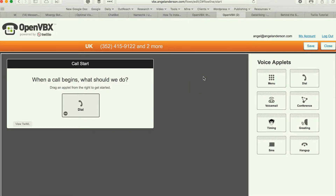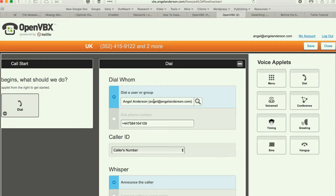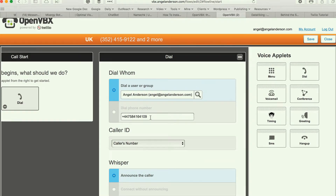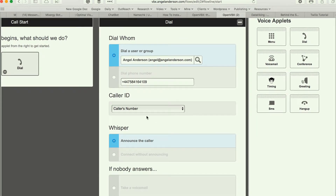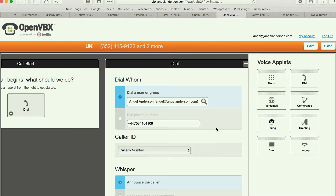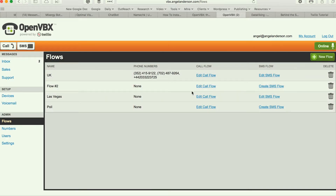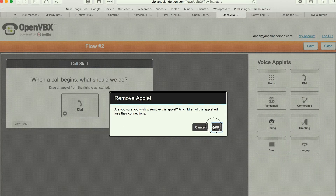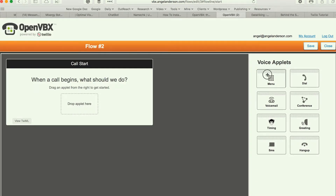The cool thing happens when you work on the flows. For example, I click edit flow. I have a simple one that basically, when somebody dials, it just forwards to my cell phone — please don't call my cell phone — it announces the caller and just forwards it. But I can go really crazy. I can use a menu. Let's create a flow here and I'm going to delete this one.